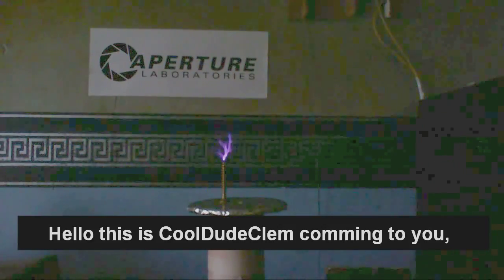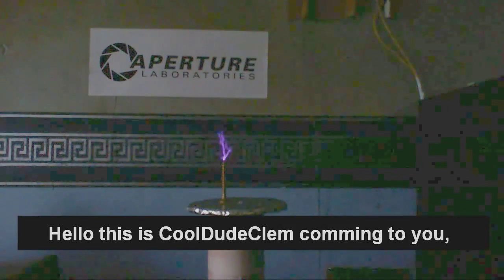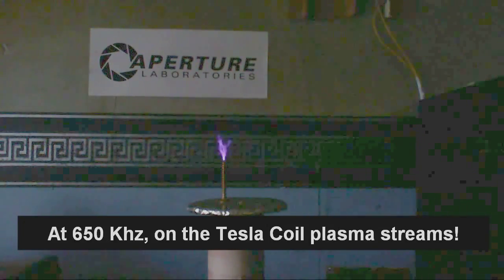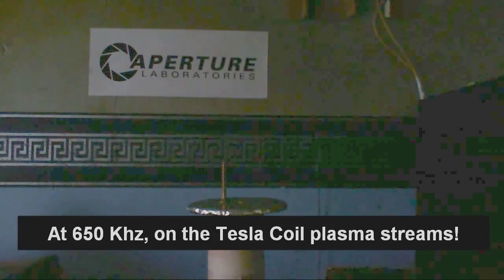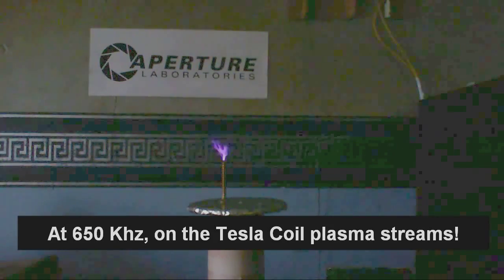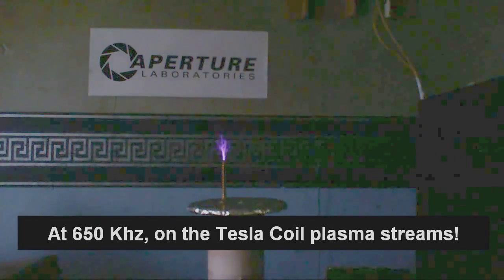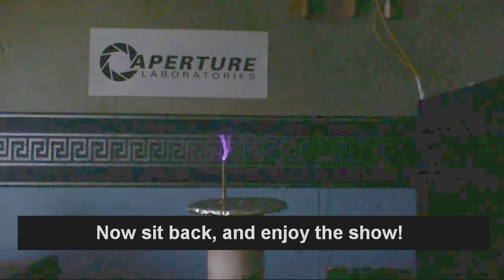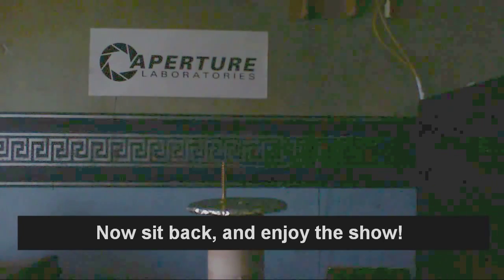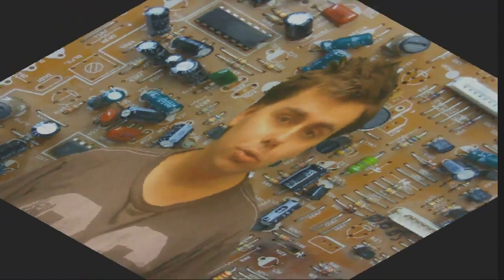Hello, this is Cool Dude Clem coming to you at 600.5 km on the Tesla Coil Plays and Spons. Sit back and enjoy the show. Welcome to Cool Dude Clem's Electronic Workshop with me, your host, Cool Dude Clem.